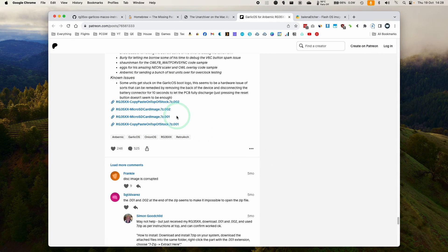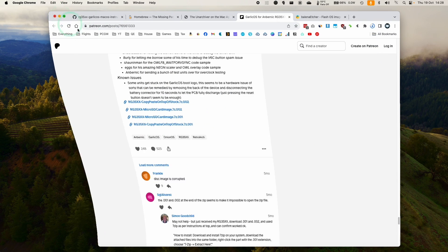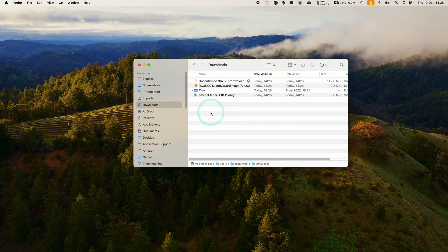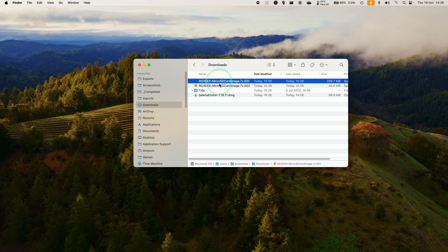So these are two .7z files. We need both of them in order to extract them properly. So once we have both of the files downloaded, we need to select both of them and then right click or control click and open with the Unarchiver.